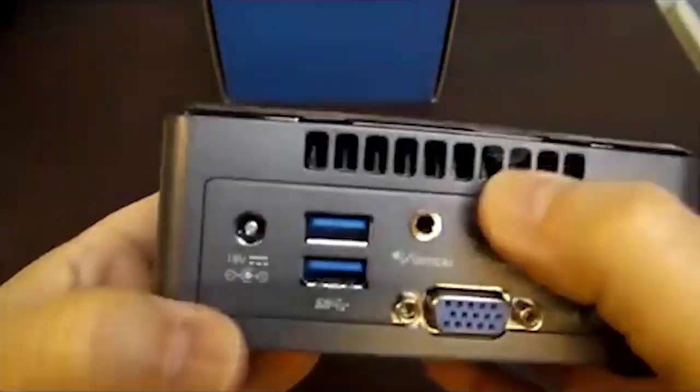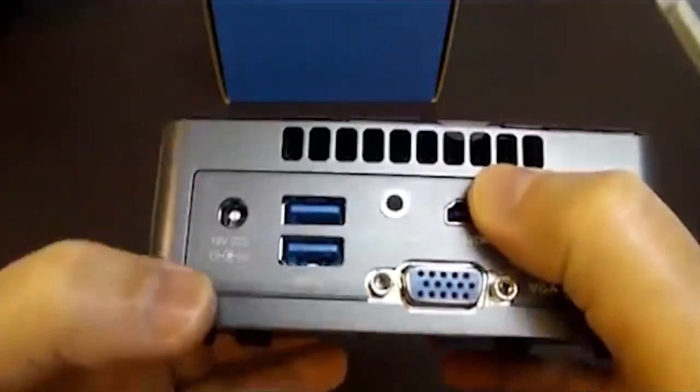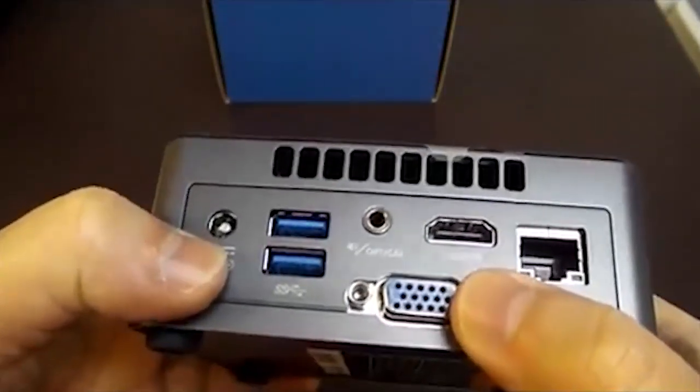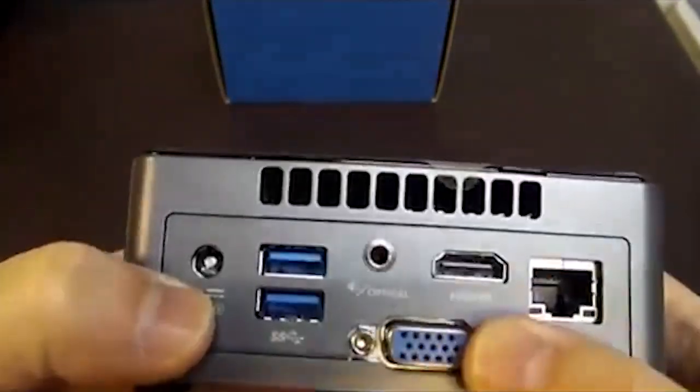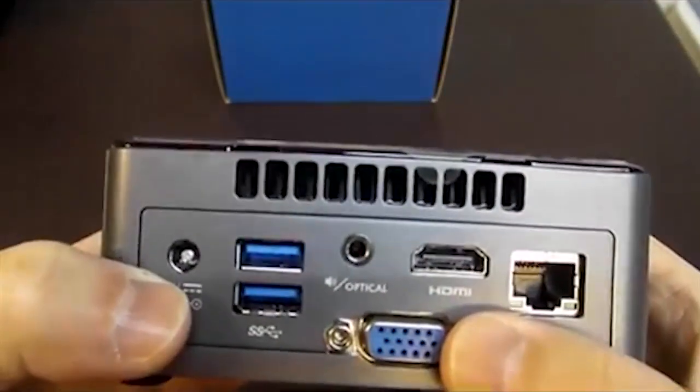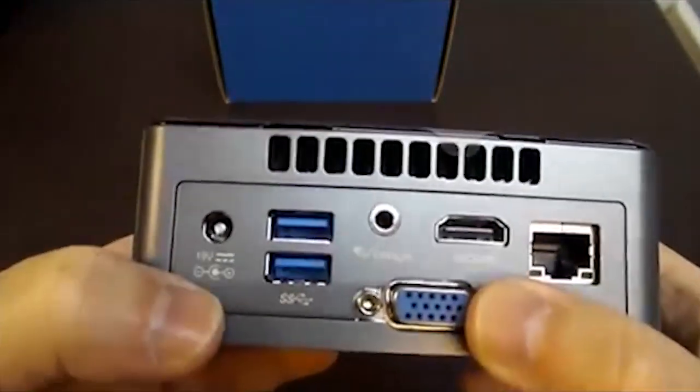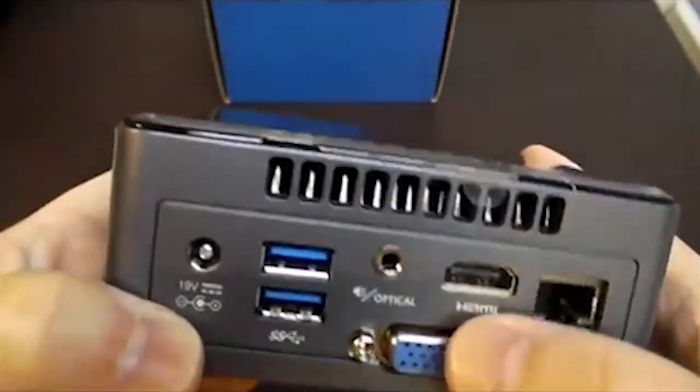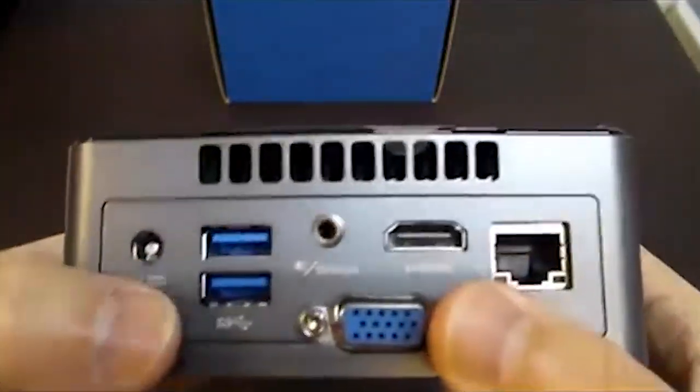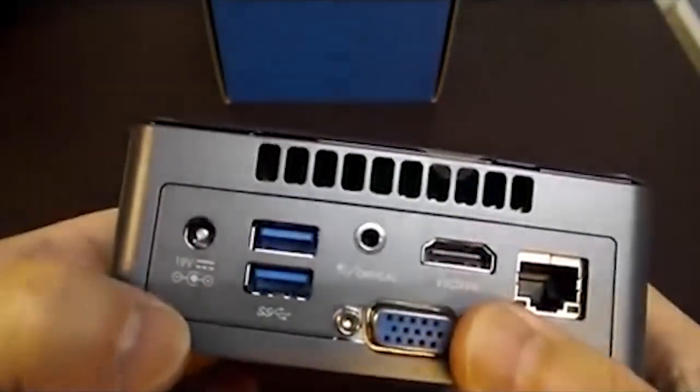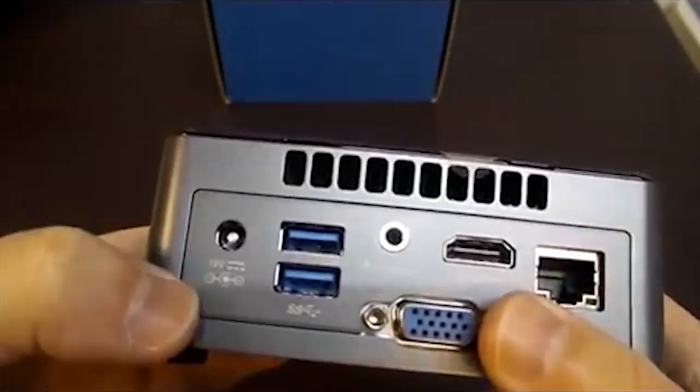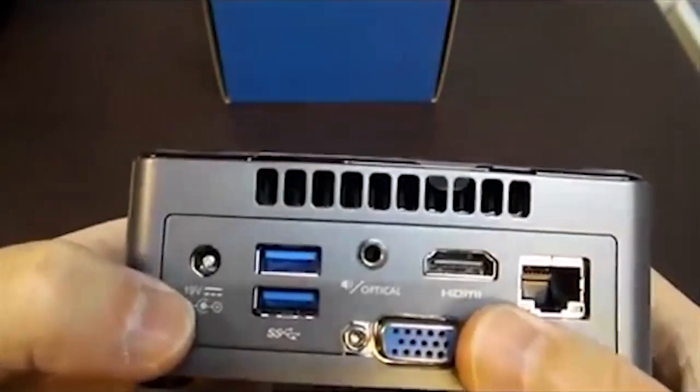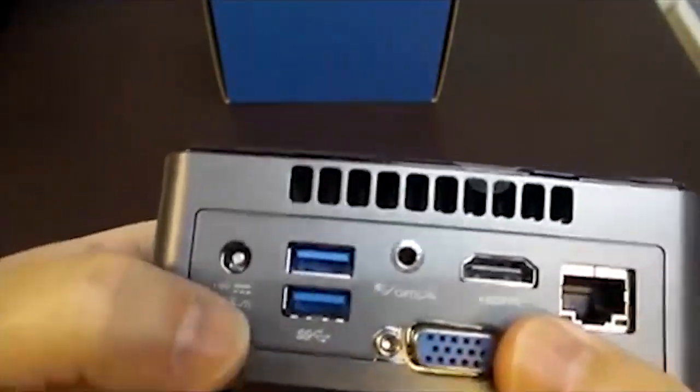Taking a look at the back, we have the CPU exhaust area. We have a 19 volt 5.5 by 2.5 DC jack. This is consistent with the other Intel NUC products. This product actually does not work with 12 volts. I'm not sure if it works with 13.8, I'll cover that later.